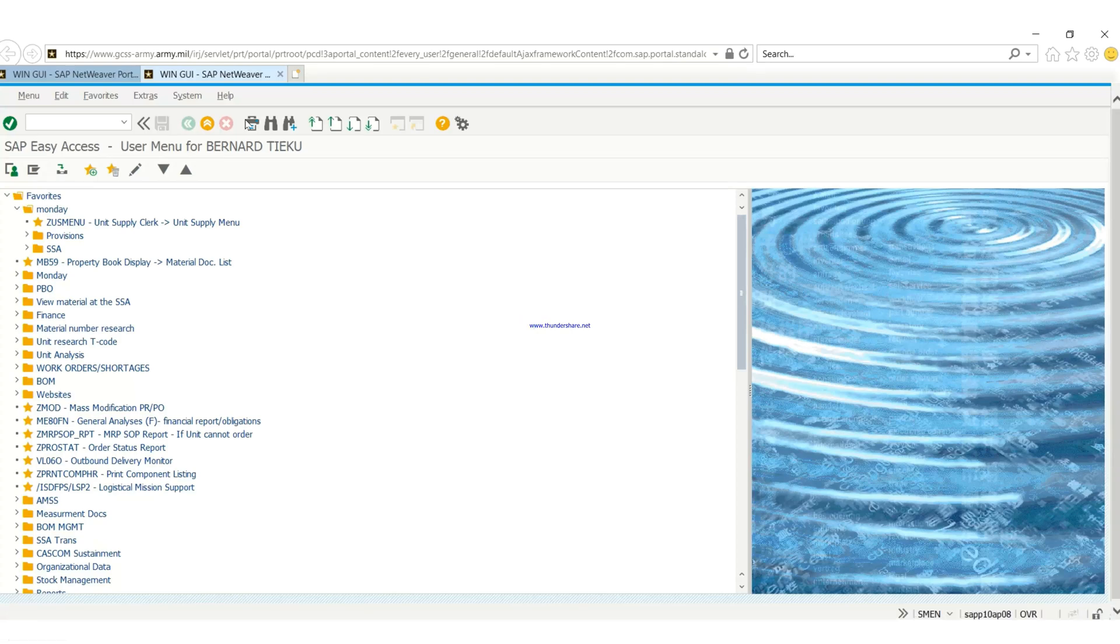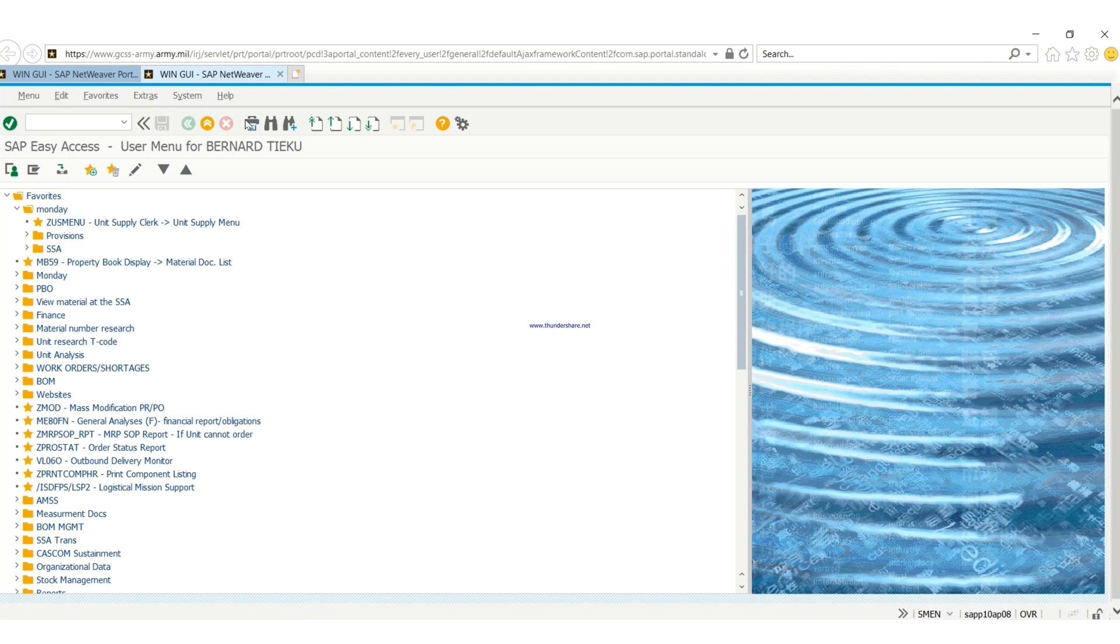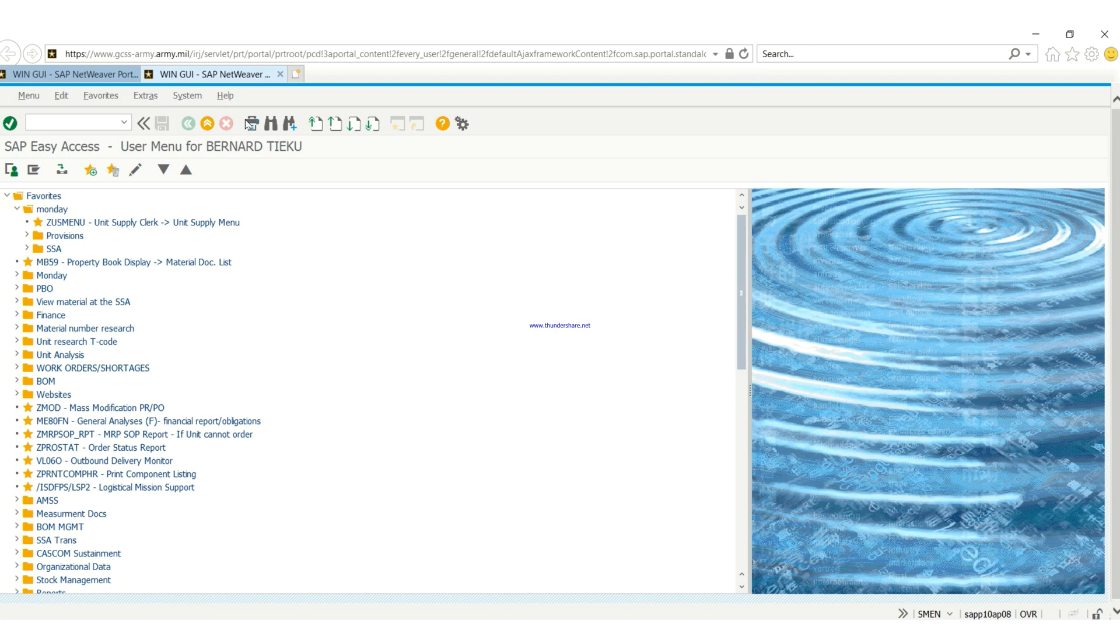Hello guys, in today's video we're going to learn how to print out the 5988, that's a technical inspection worksheet. Most people think it is the job of mechanics or PLL clerks.